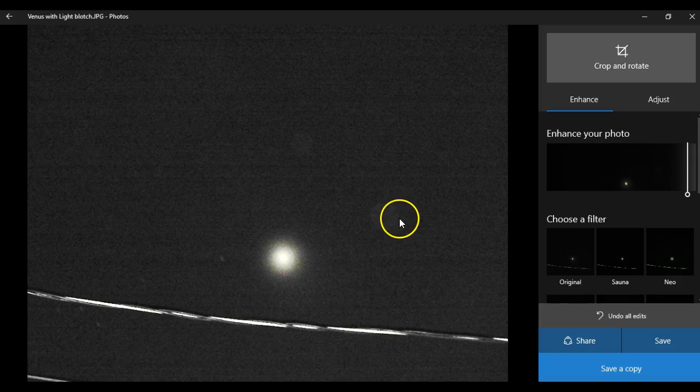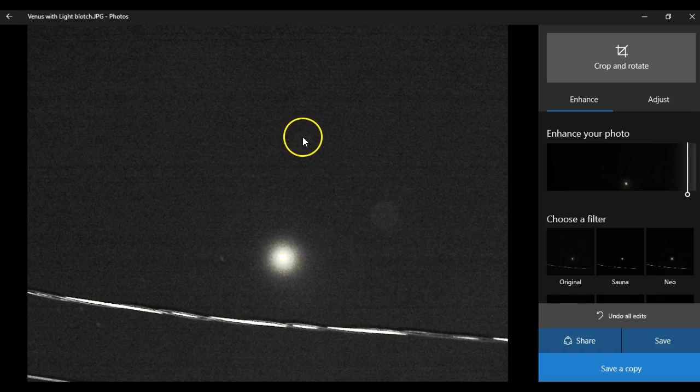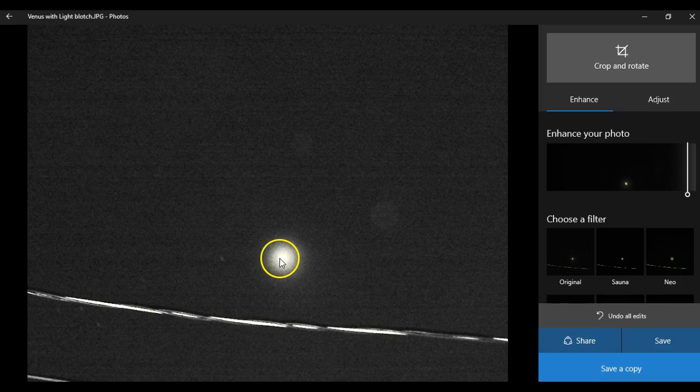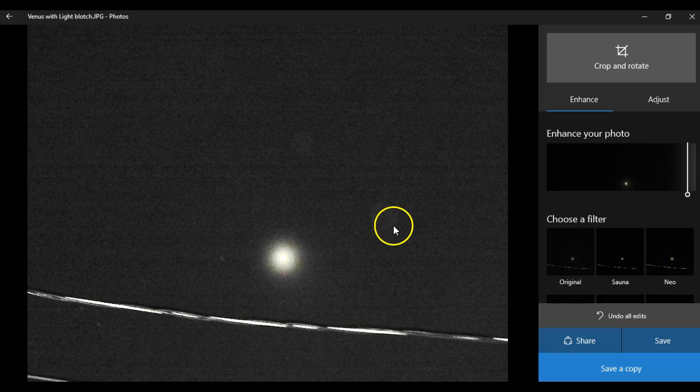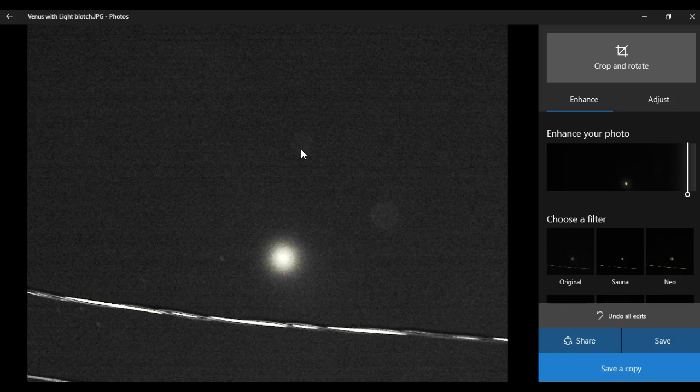You're going to see these little circles right here. They're relatively the same size as our light blotch. And these would indicate that these circles, in my mind, are a reflection of that object and not anything else.